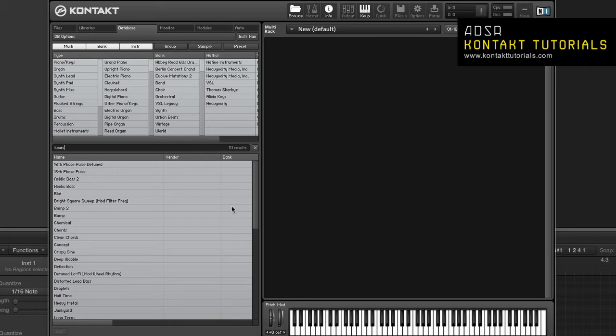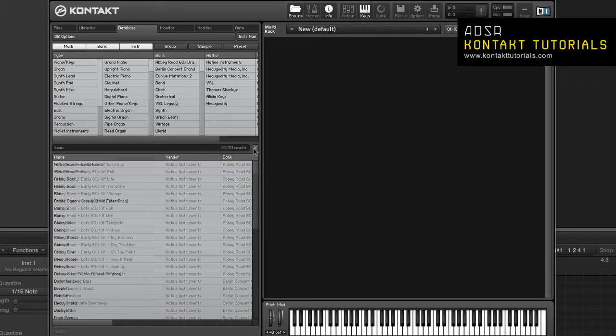On the right side of the text search bar is the search results and the X button. The X button will reset the current filter and clear the text search bar.